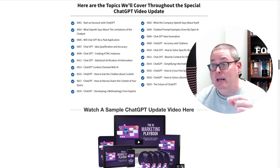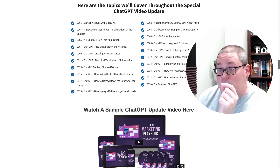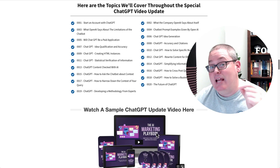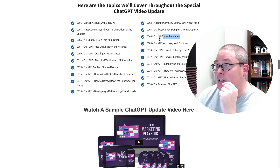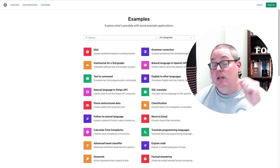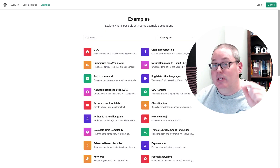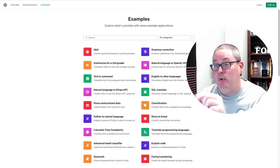Here on this part of the sales page are the topics that are going to be covered about ChatGPT. There is a sample video here on ChatGPT Idea Generation. This took me over to this page — I watched this sample video before I picked this up myself and looked at these examples.